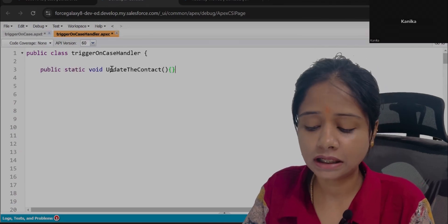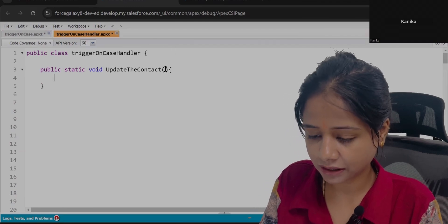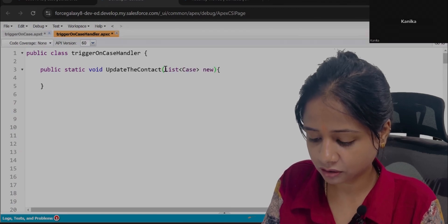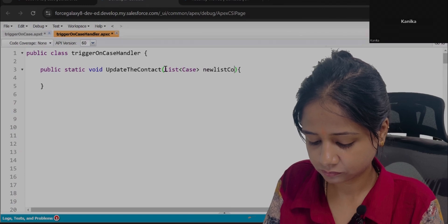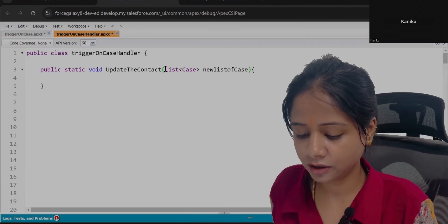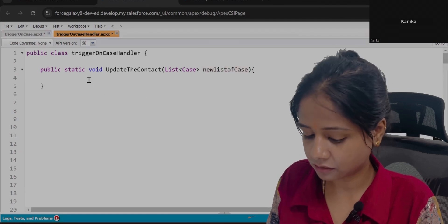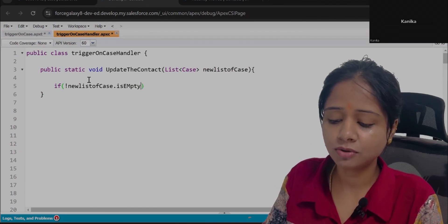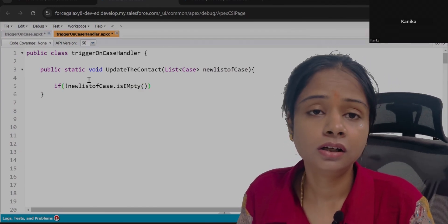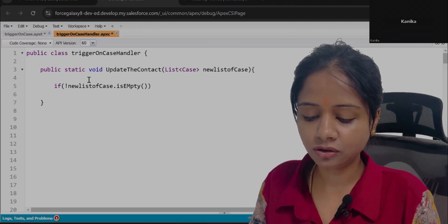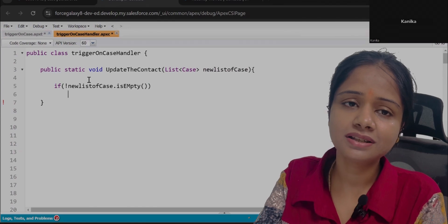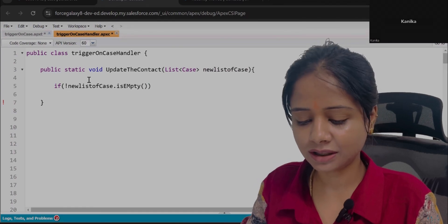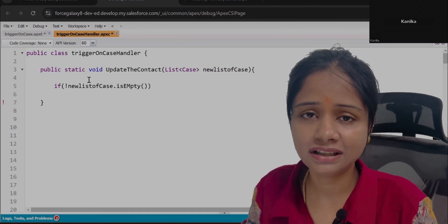The trigger is written on Case, so we get a list of Case. In this list we will first filter out the data, and based on that we will search for the contact. First, check whether this list contains any value or not — this is necessary to avoid null pointer exceptions. You should always avoid null pointer exceptions, so it is better to add all these checks in your code.